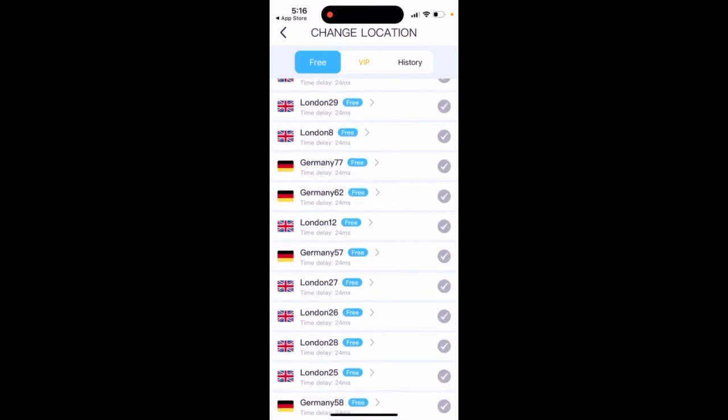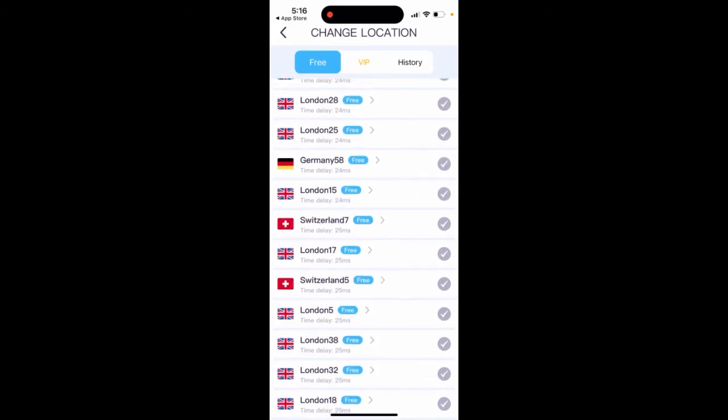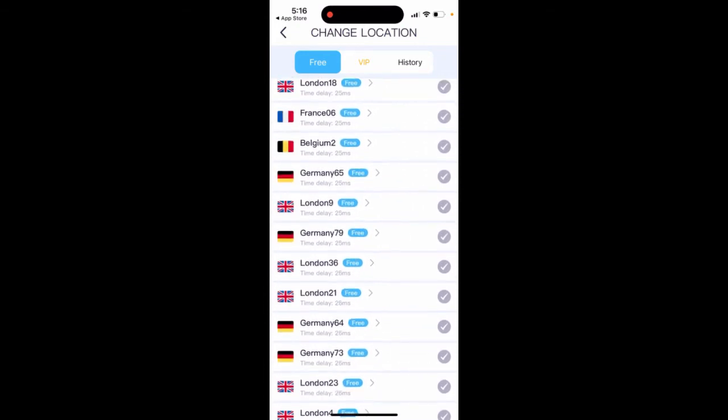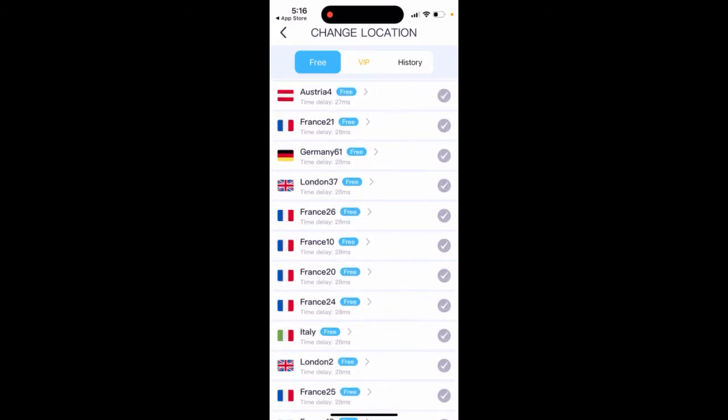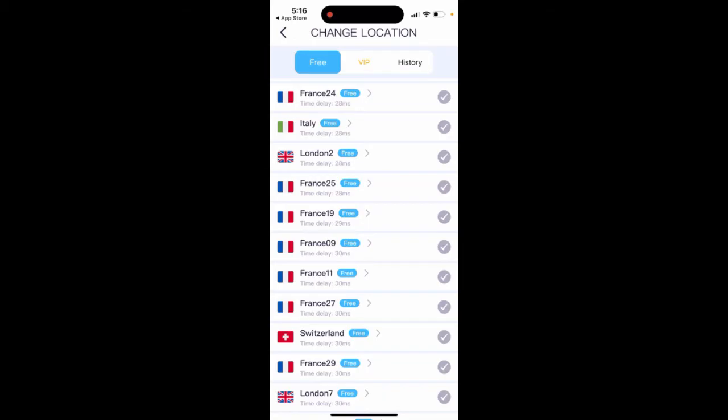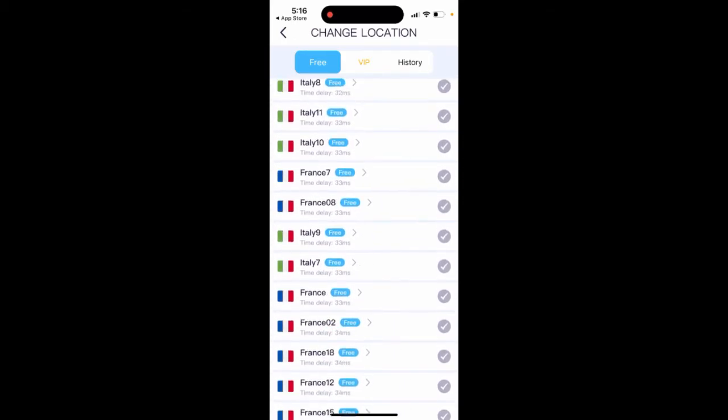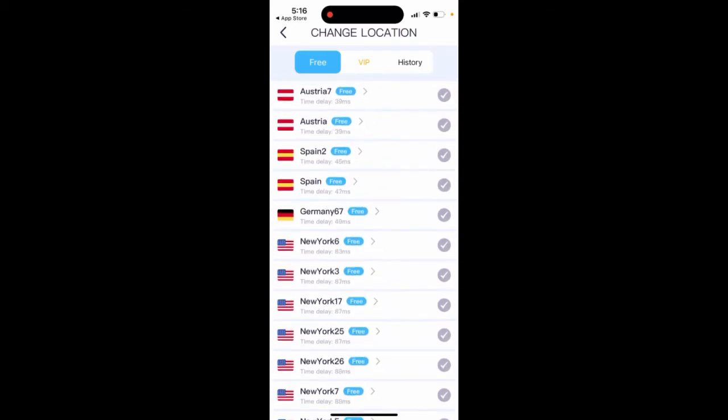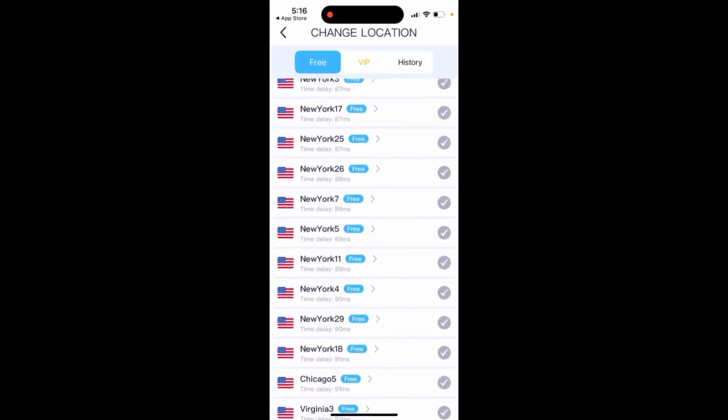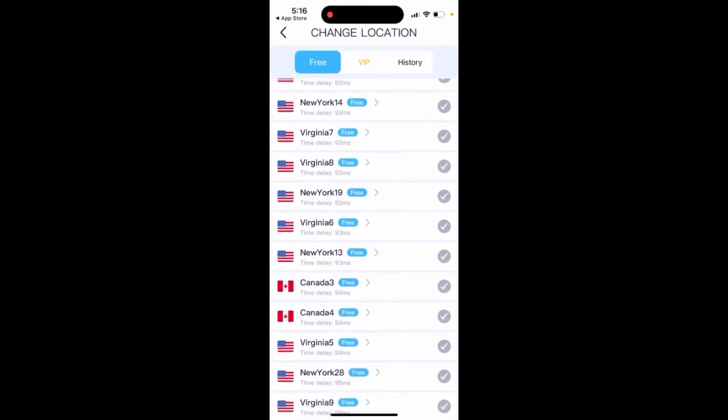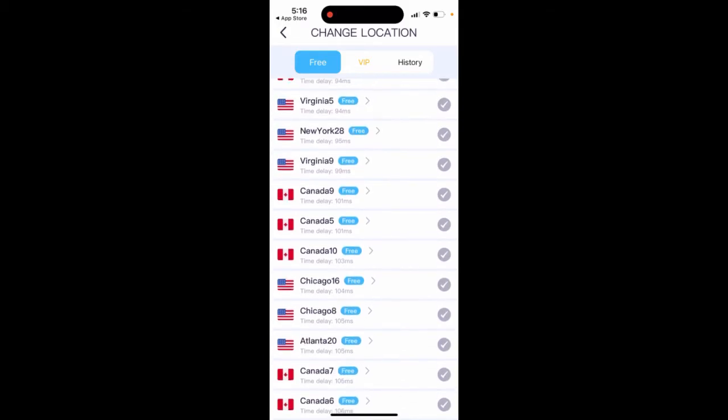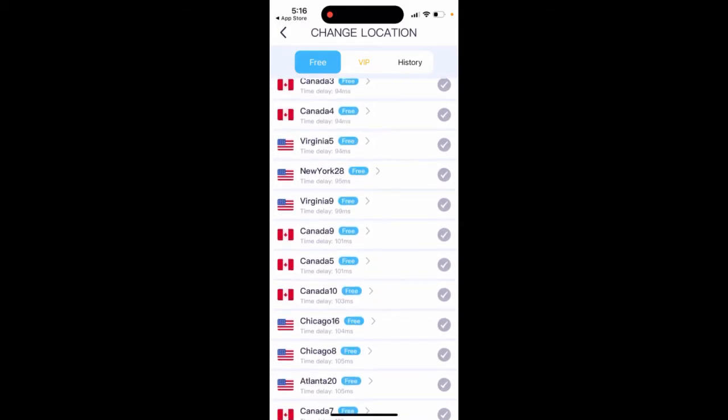And then you just select from here, like UK, Switzerland. You can select France, Italy, Austria. And then there are a lot of US locations, Canada. You just select those.